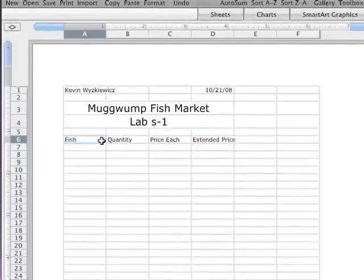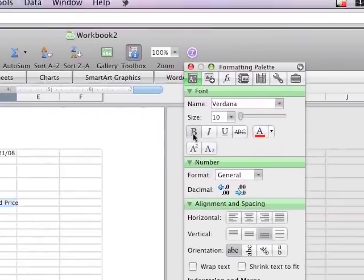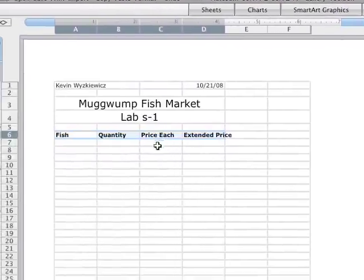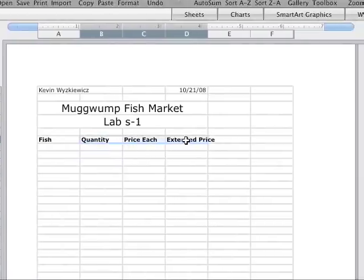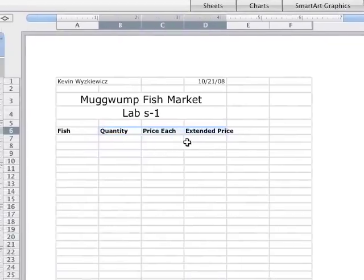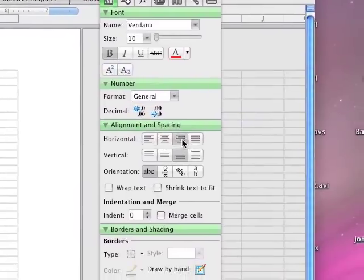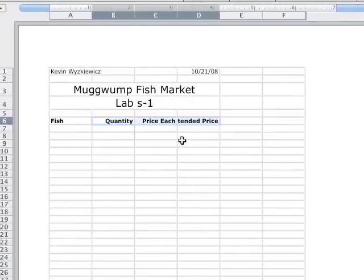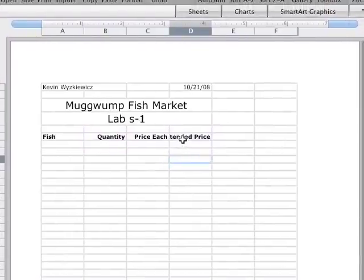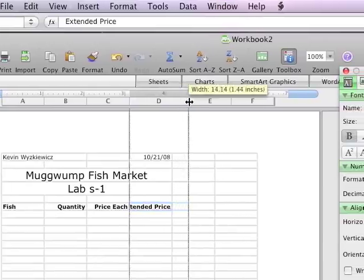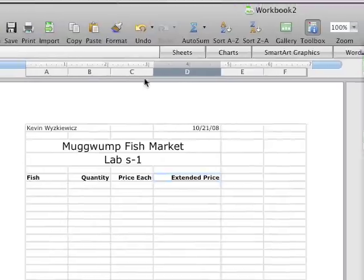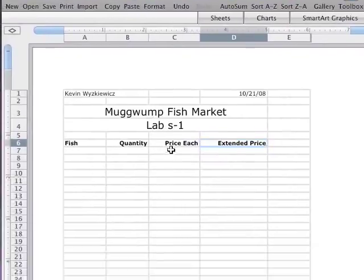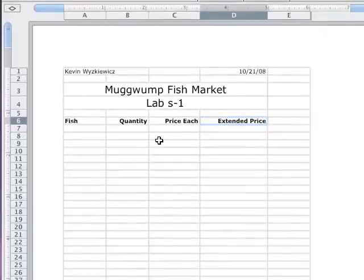And I'd like to make these all bold. So I can do that all at once by clicking all of them, coming over, clicking B for bold, and they are all set. Now these three over to the right, I would like to right align. So I'm going to select those three and then come over and right align. And you'll see that those are right aligned. So also you can see the extended price is kind of cut off here. So I'm going to come up and resize that. Notice because it's right aligned, it will stick to the right side. Let's give a little bit more room for price each and then quantity. This looks pretty good right there. Notice because I merged these cells, Muggwump Fish Market and Lab S-1 titles stay centered.